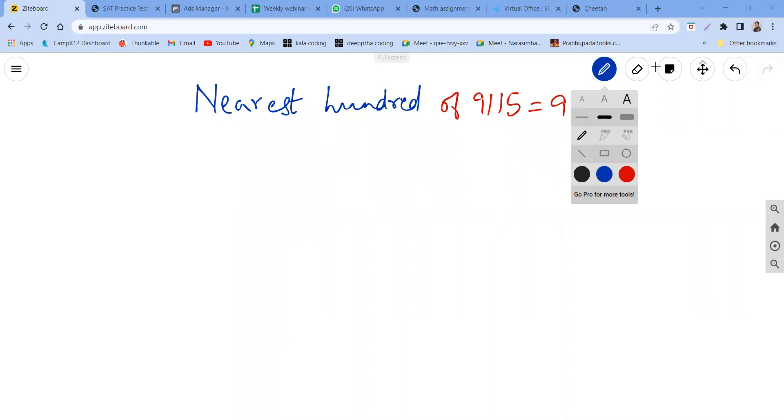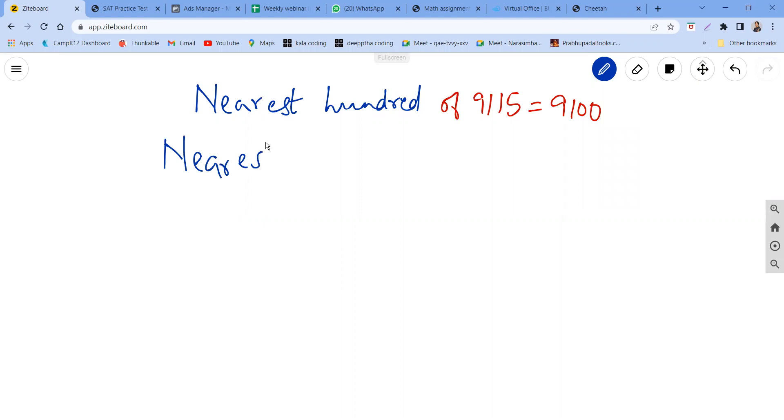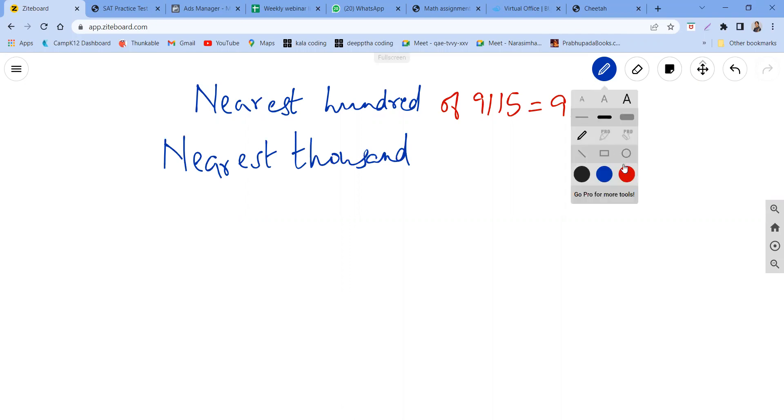Nearest thousand of what? Of the same thing, of 9115.